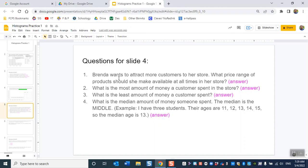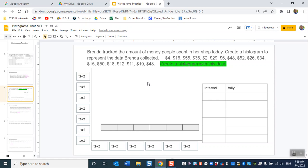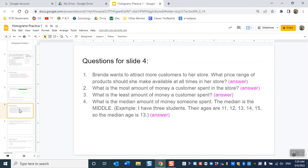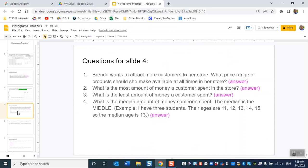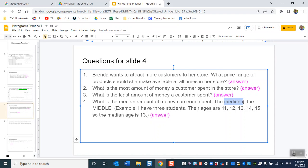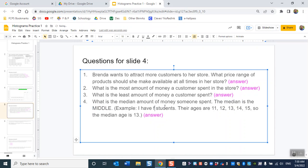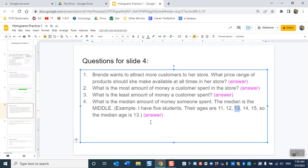When you answer these questions, Brenda wants to attract more customers to her store. What price range of products should she make available at all times? So you're gonna look for the bar that's the highest, and that'll tell you which one she wants to keep in her store at all times. What is the most amount of money a customer spent in the store? You're looking for the highest number in this list. What is the least amount of customer spent? So you're gonna find the opposite. You're gonna find the smallest number in the list. And then finally, you're gonna find the middle number. So example, and this is called the median. It's the middle. If I have five students and their ages are 11, 12, 13, 14, 15. The median is 13. It's the number in the middle.